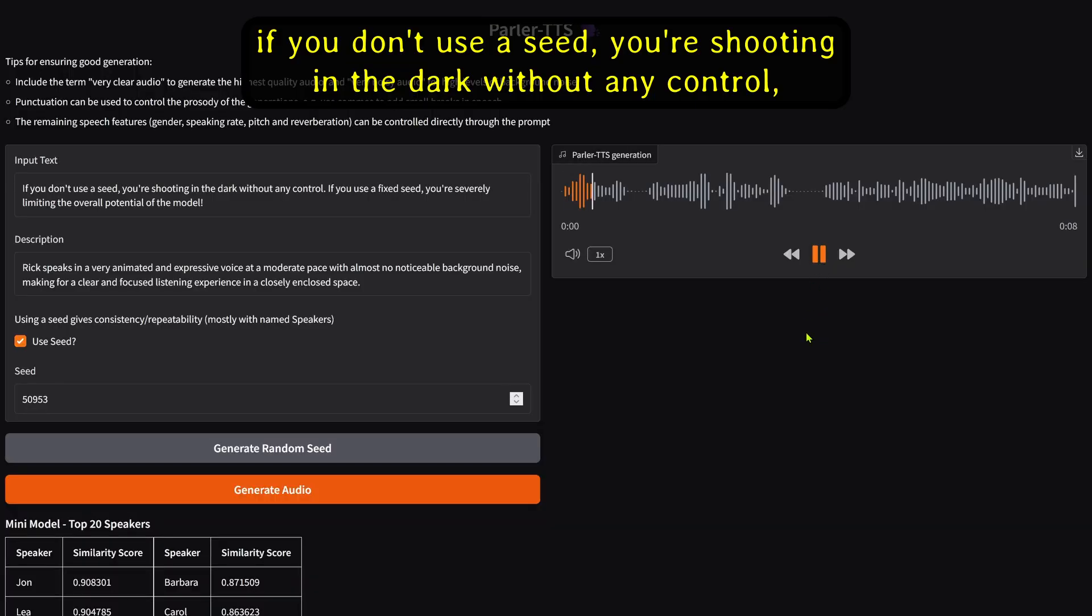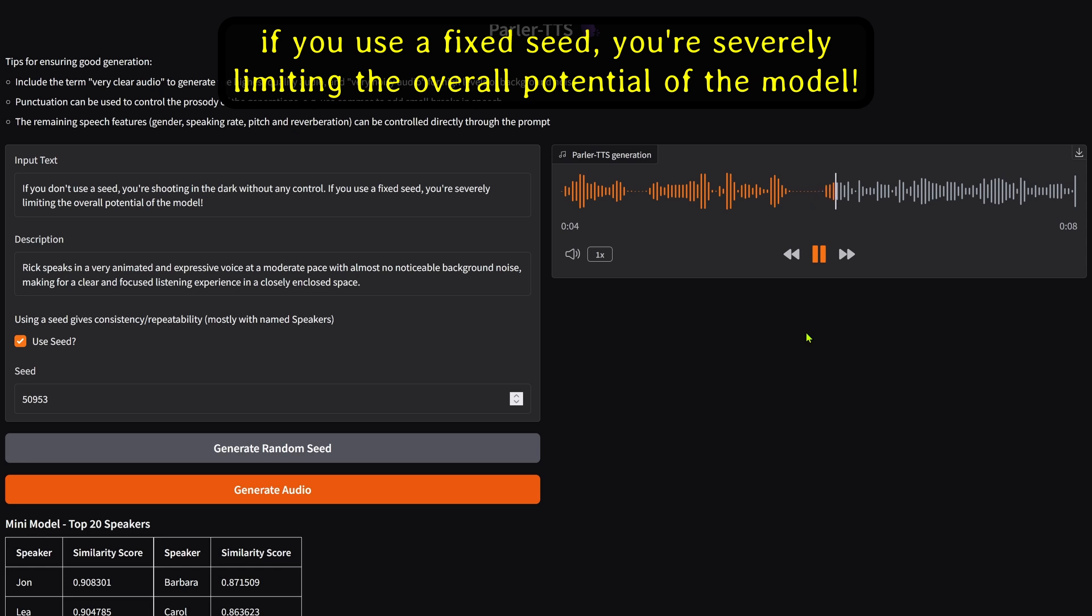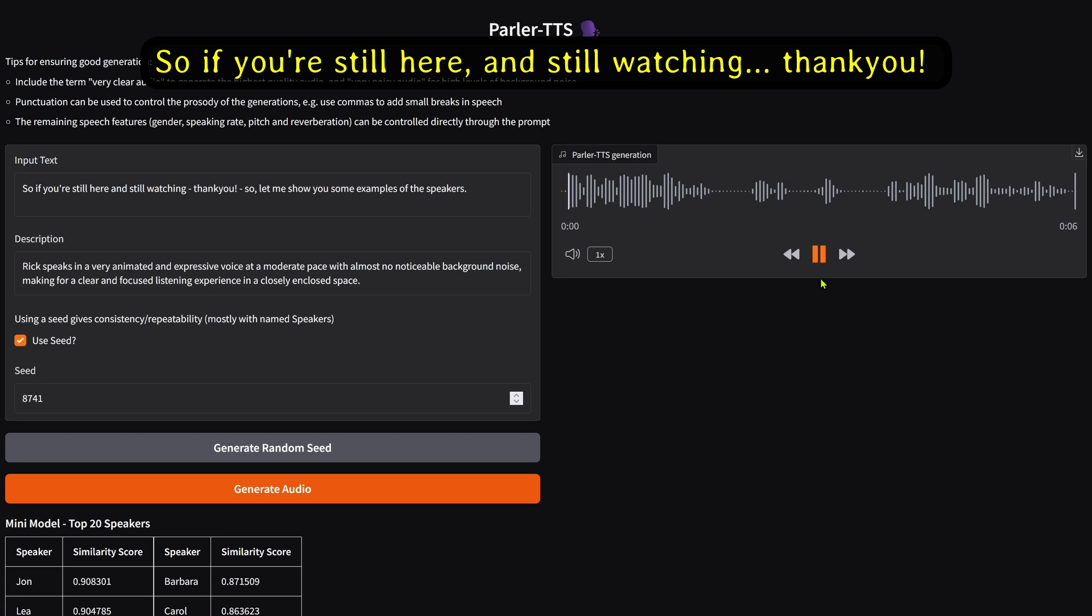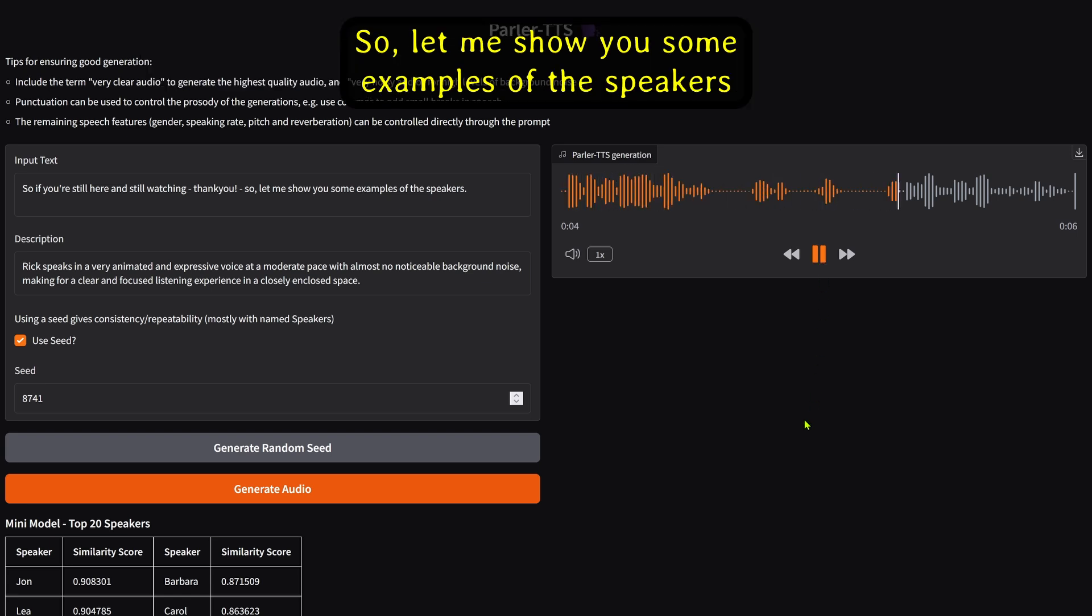If you don't use a seed, you're shooting in the dark without any control. If you use a fixed seed, you're severely limiting the overall potential of the model. For those of you still here and still watching, thank you. So let me show you some examples of the speakers.